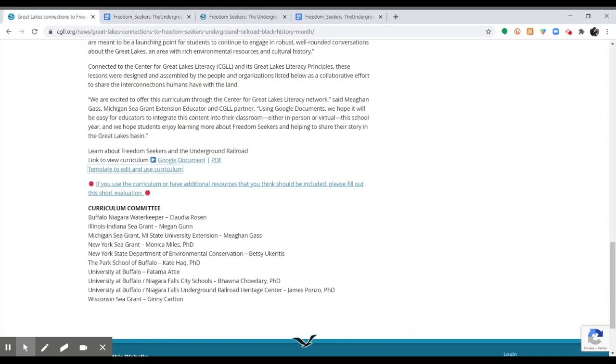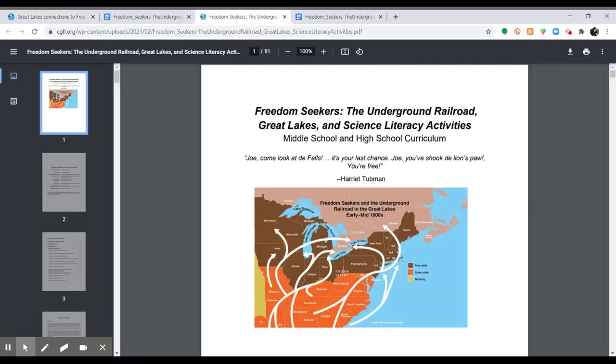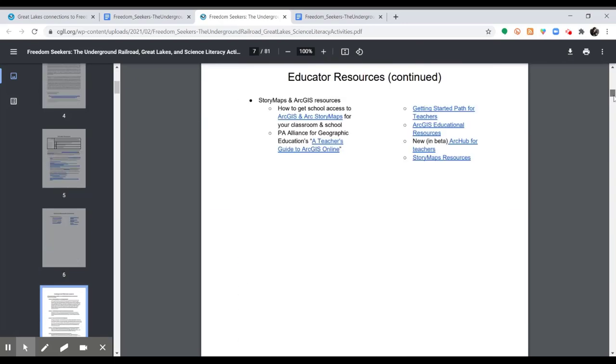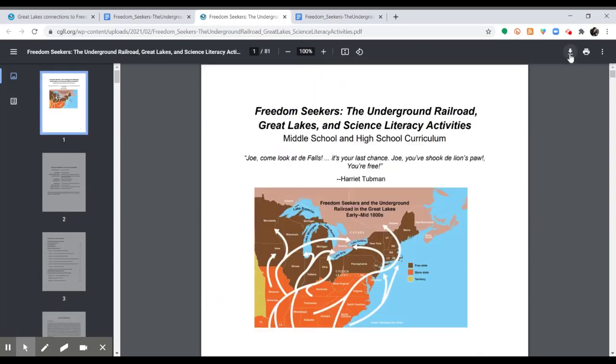In addition to accessing it as a Google Doc, you can also access it as a PDF. Clicking on the PDF link, it will take you to a PDF of the document, which you can also download directly onto your computer.